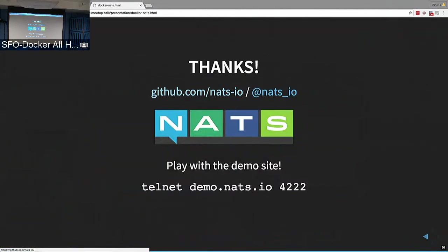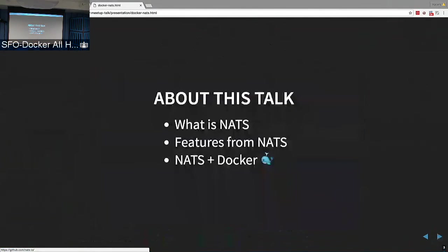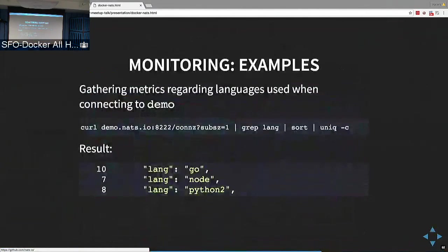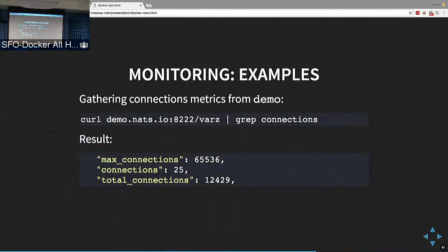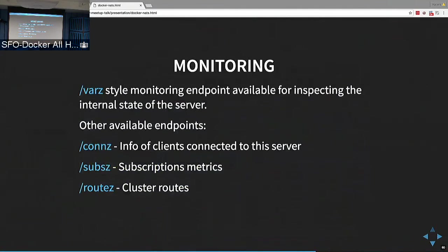Is there any way to pull metrics — say, how many messages came through on a given day? Yes, there's a monitoring endpoint. I kind of skipped it because I was running out of time, but you can get metrics about subscriptions — how many messages per second they're receiving — and it tracks all of this per connection as well. Given a connection ID, you can see how many subscriptions a certain client has and how many messages and bytes per second it's sending. All of that is exposed.